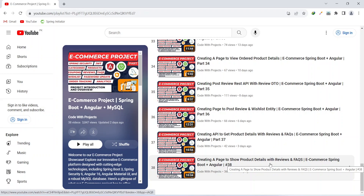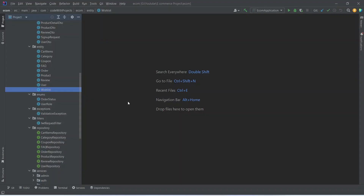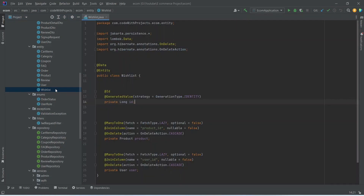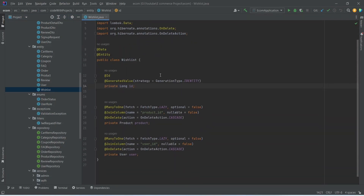So let's get started. As you know, we already created the wishlist entity in our previous videos, and in this wishlist entity we have an ID and product and user relationships.